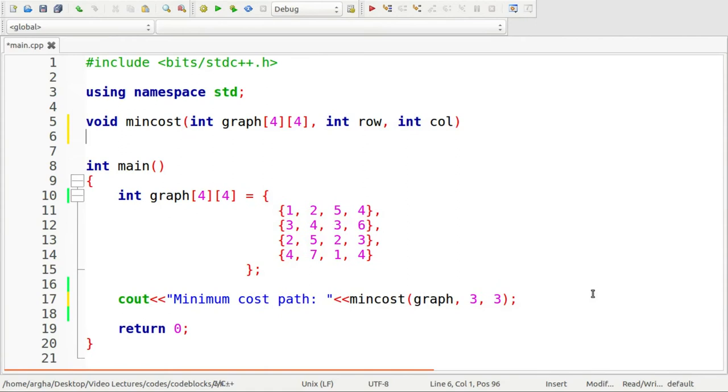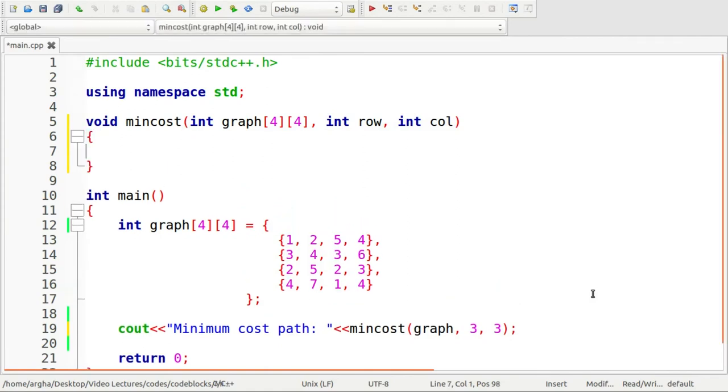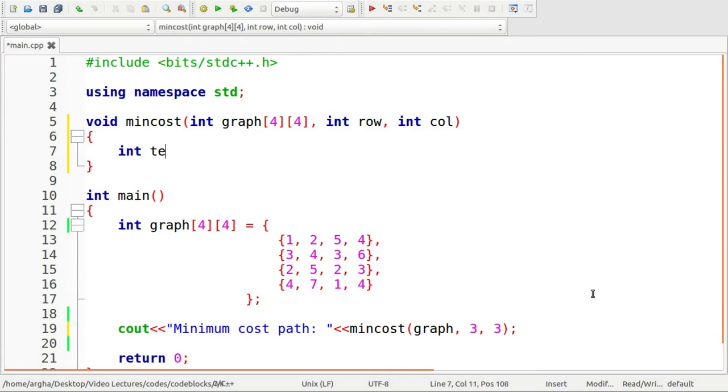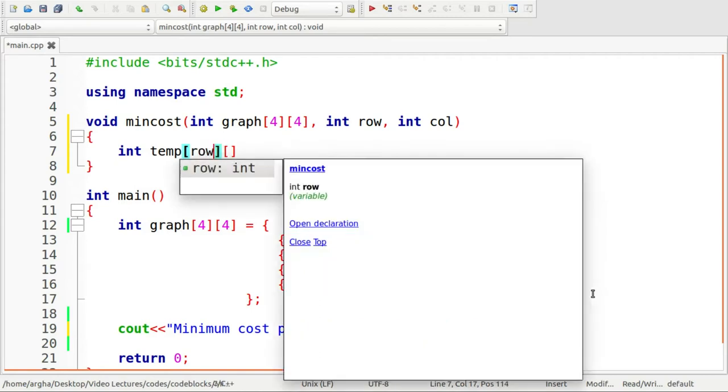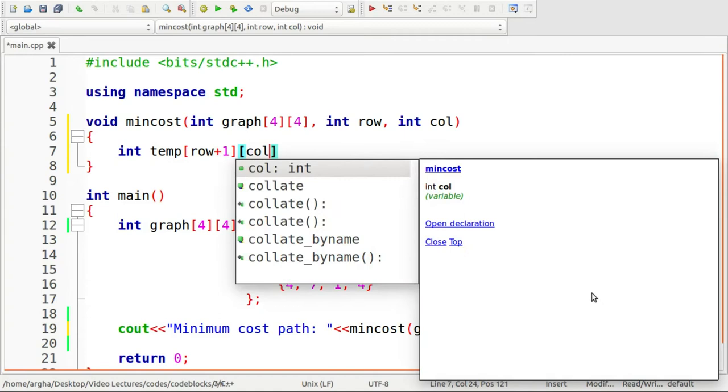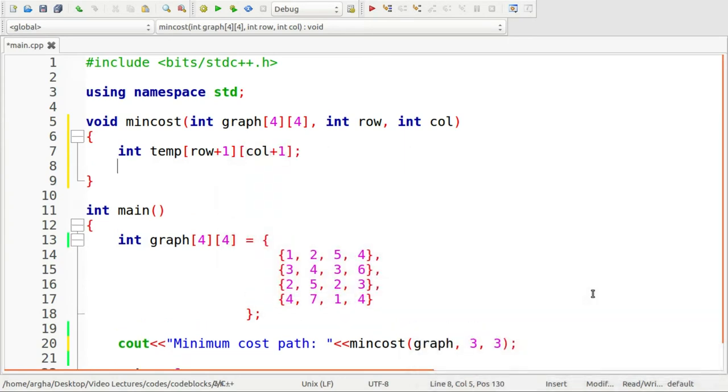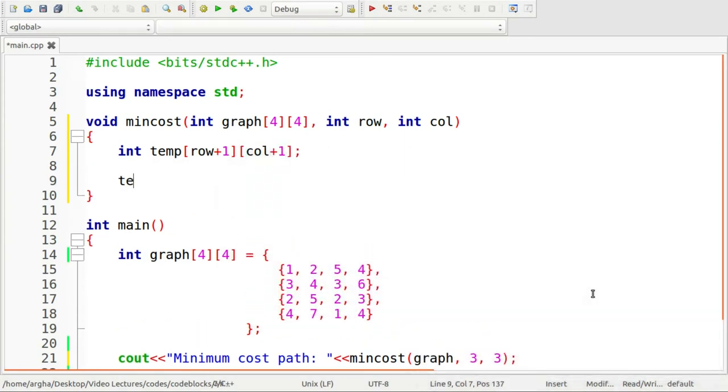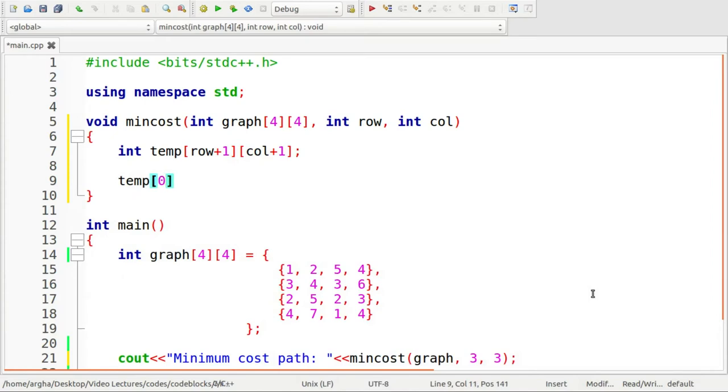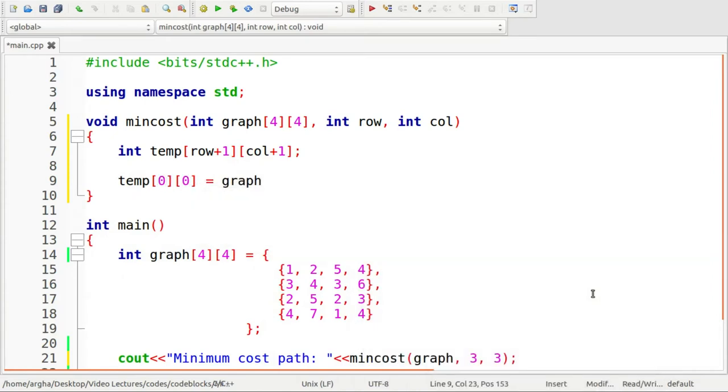First thing that we need to do here is we need to create a matrix temp. I'll be giving the same dimension as of the graph. So instead of using direct values, we can do row plus one and column plus one. Then we'll assign the temp zero zero with graph zero zero.